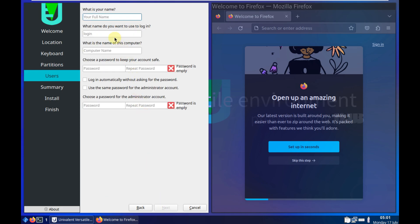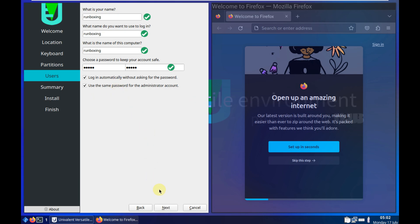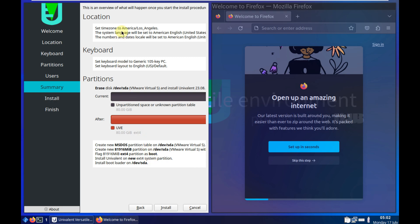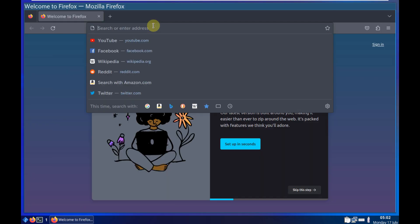You need to provide a username and password. For example, I'm typing 'runboxing' as the username — if everything is correct you'll see a tick mark. Provide a strong password and remember it, or write it down. You can also enable automatic login. After this, click next and you'll see a summary of all your installation choices. Click 'Install' and it will install Univalent Linux on your hard disk. I'm not going to install — I just showed the installation process. Let's close this and go to the official website.